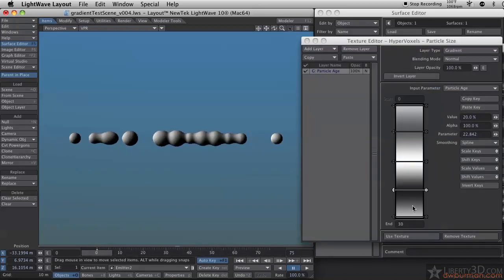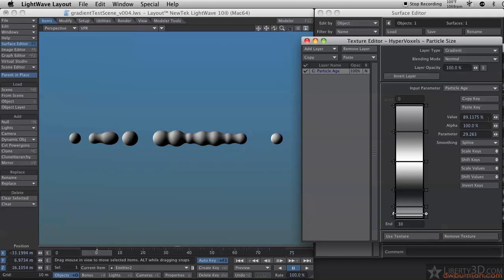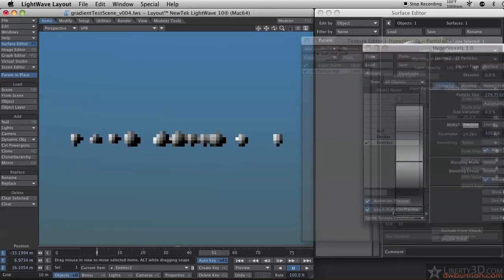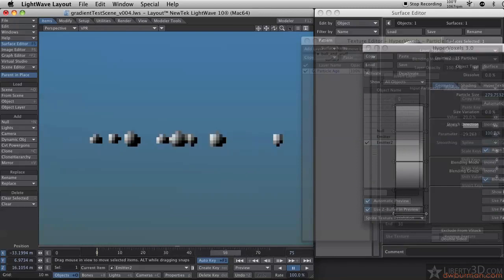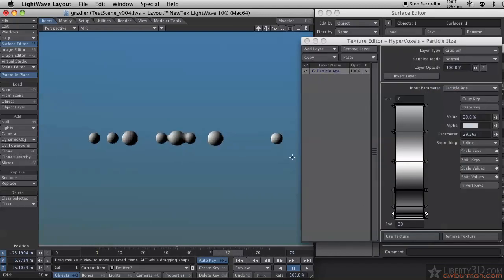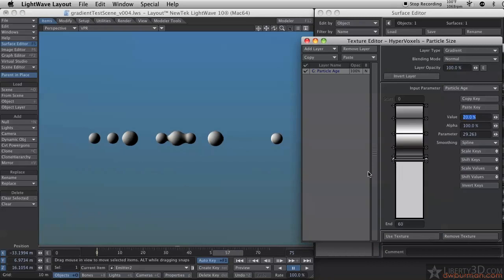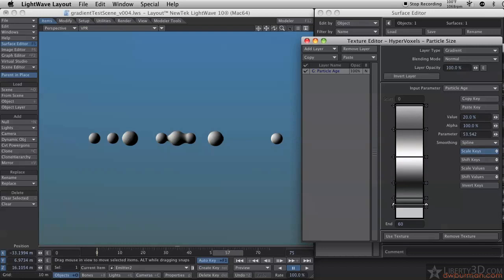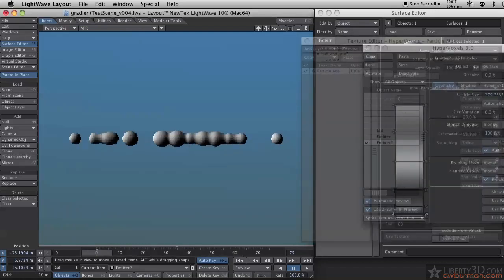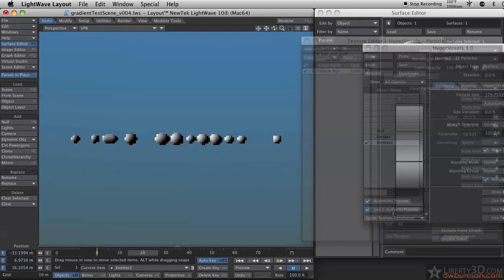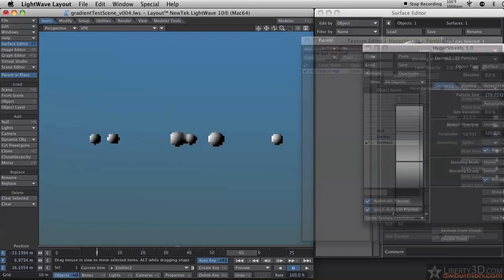I'm going to add another keyframe down here at the bottom, just before it goes out. I have the end set to 30, so this should be set to 60. I will use my scale keys command to stretch it out. Let's see what this looks like. That's more what I expected.